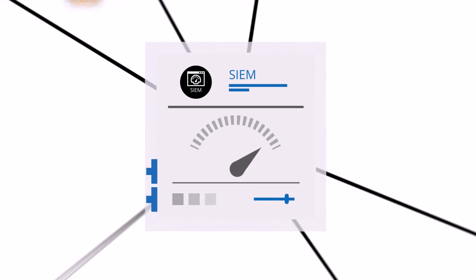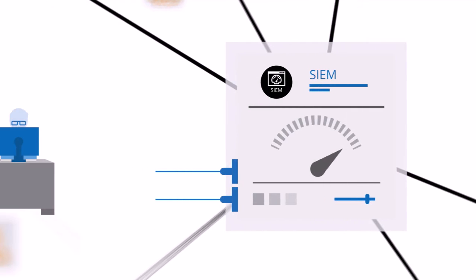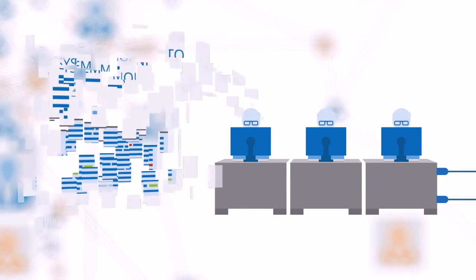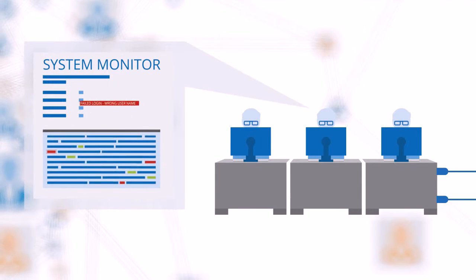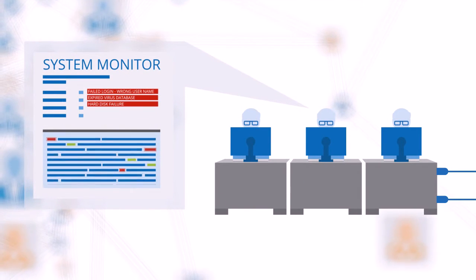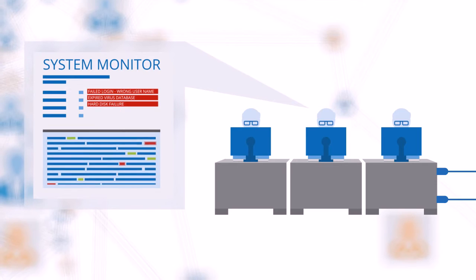Large companies usually have a security operations center where very smart IT security experts monitor the whole IT system to discover and investigate any possible security incidents.